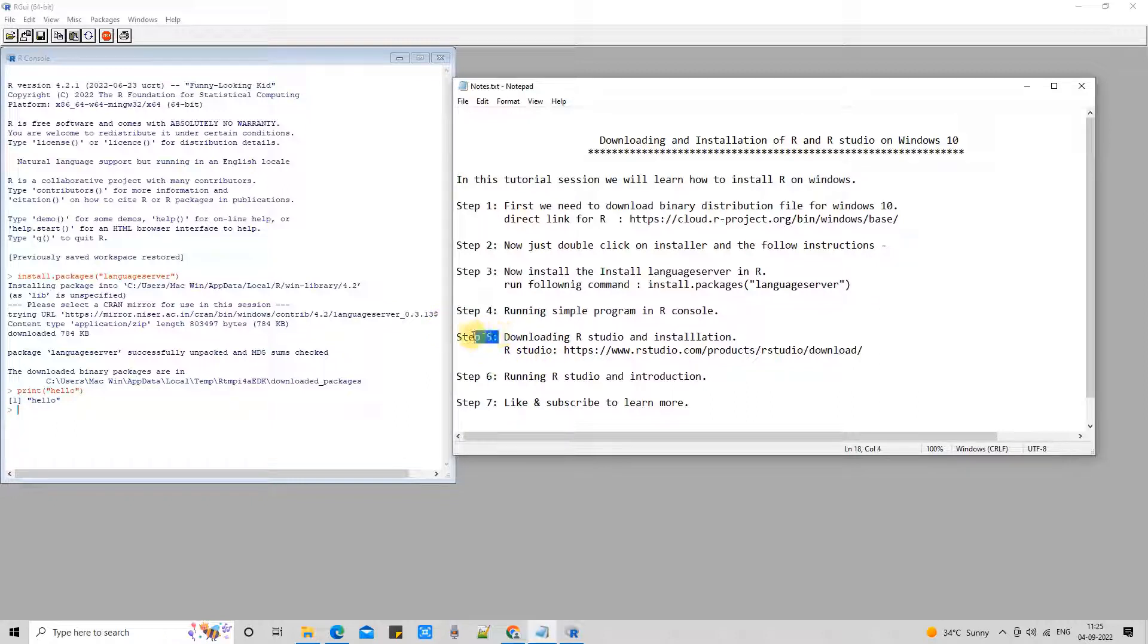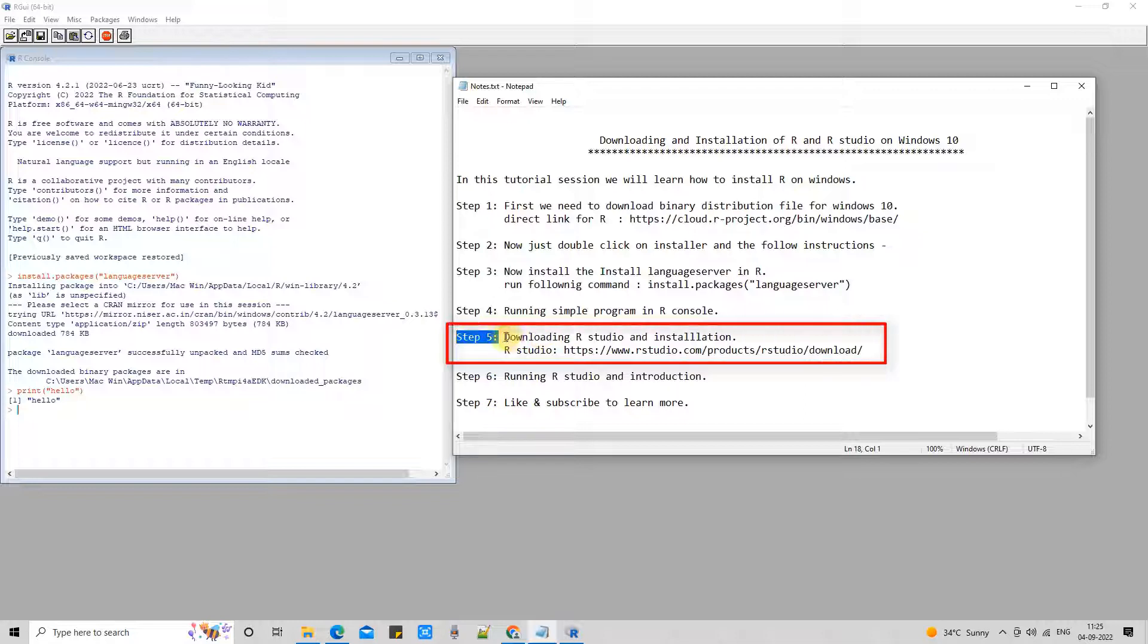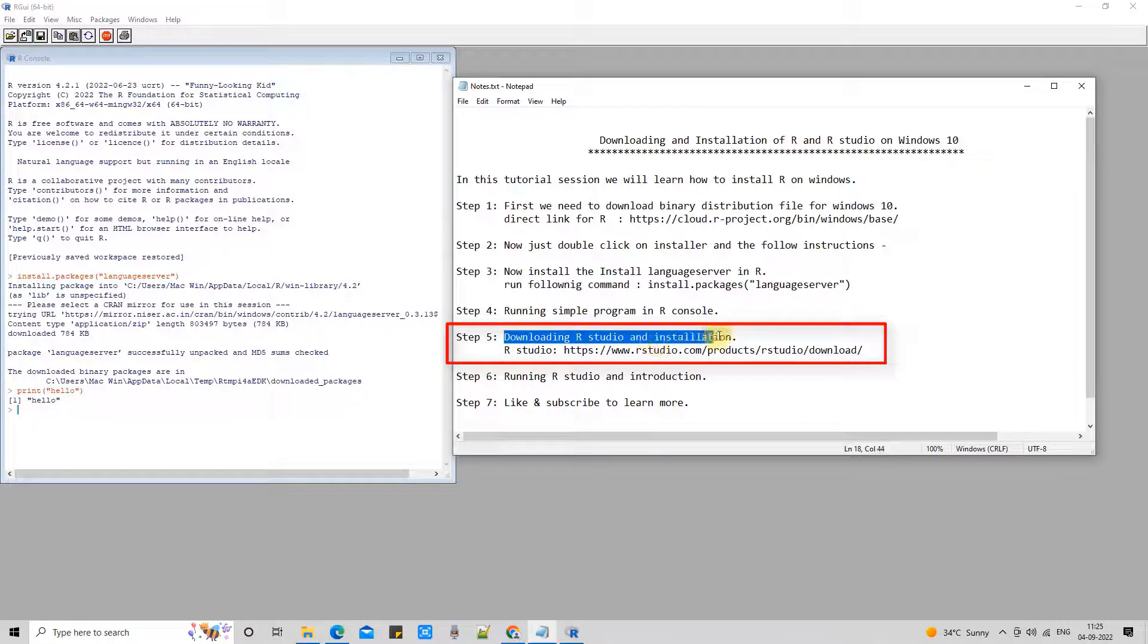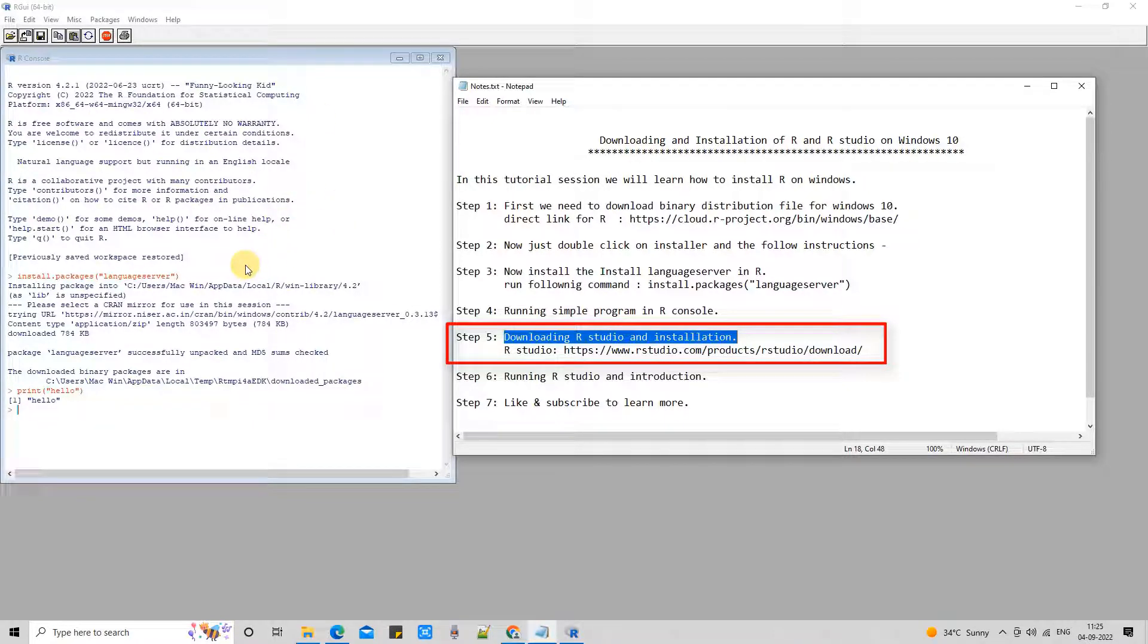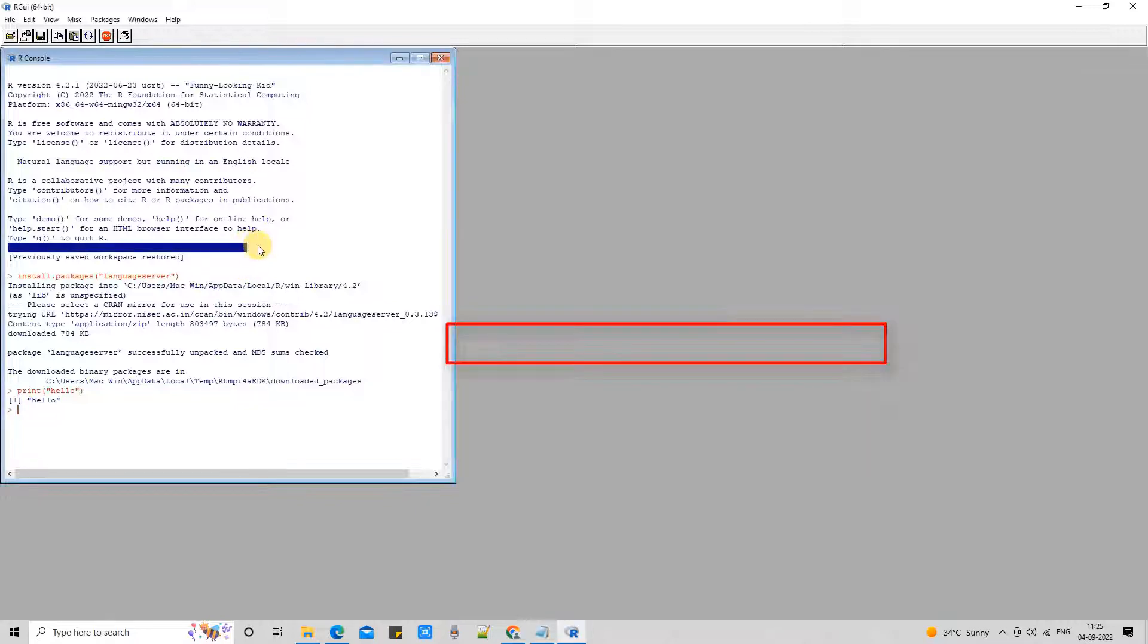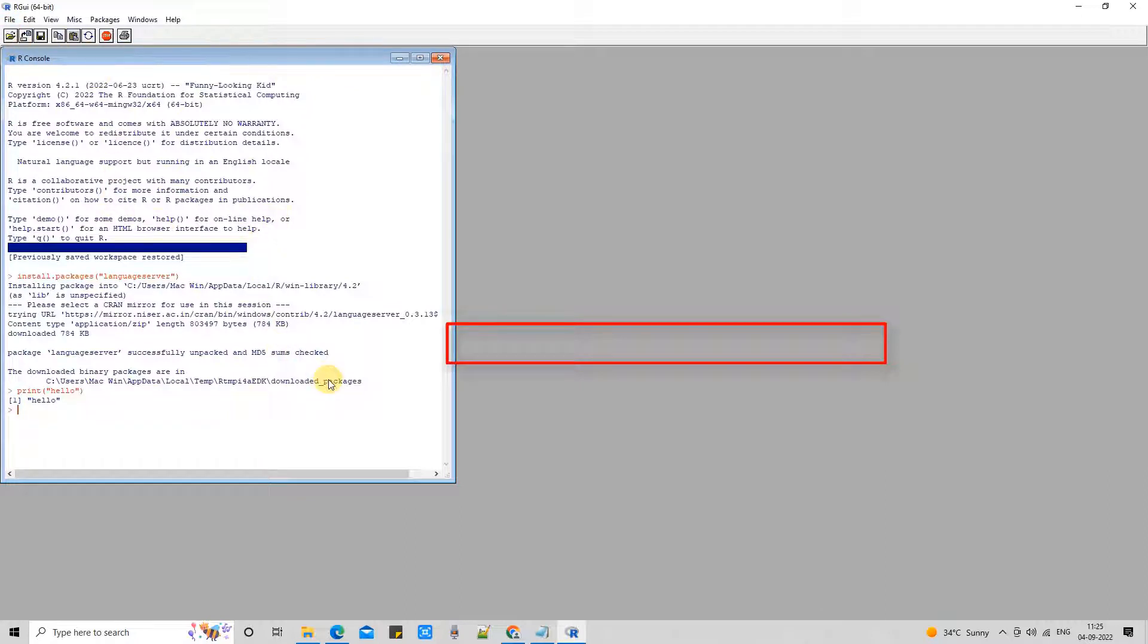Now guys, we are at Step 5. In Step 5, we will see the downloading of R Studio. R Studio is the GUI-based IDE for developing R scripts and working with R projects, which is a very convenient tool for R programmers.